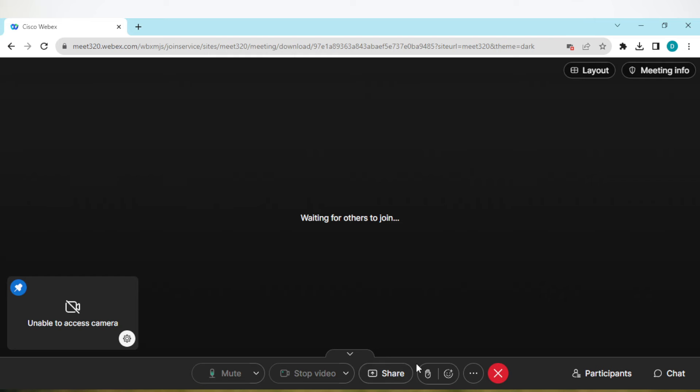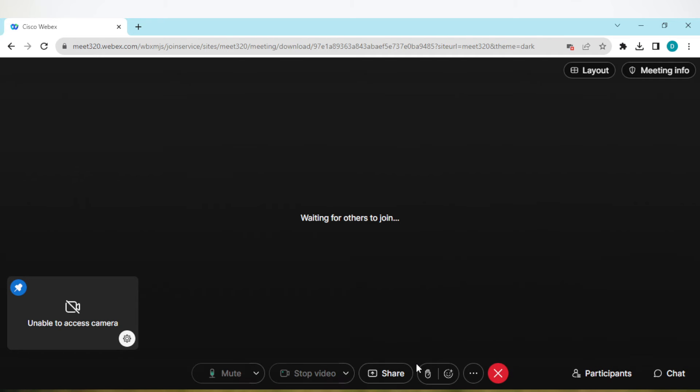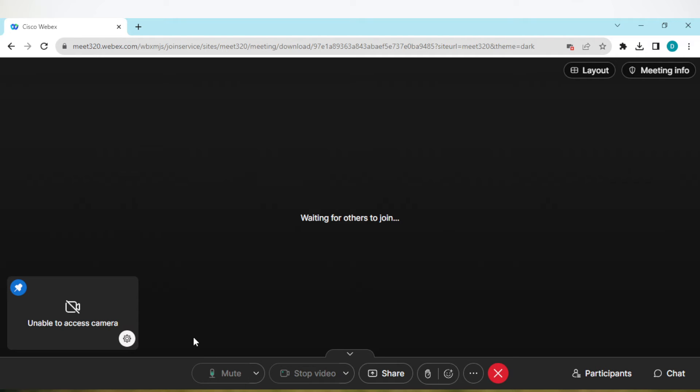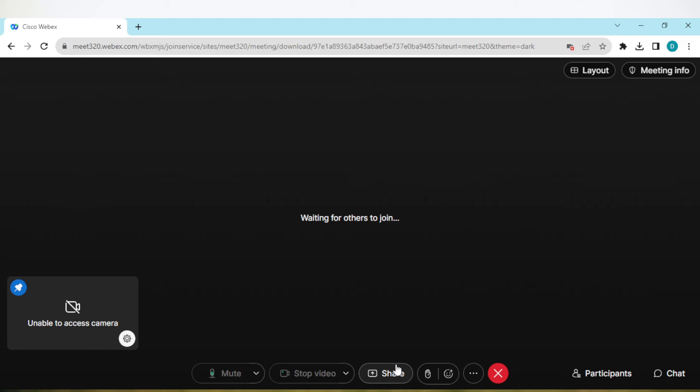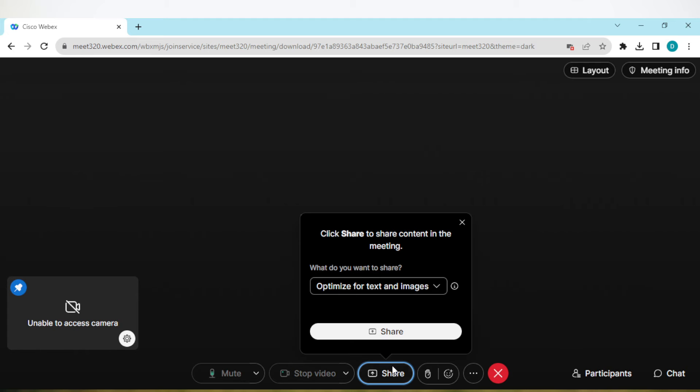You'll see Mute, Stop Video, Share, Reactions, Meeting, Participant, and Chat. In this tutorial, our focus is on Share because we want to share screen. So just click on Share Screen.